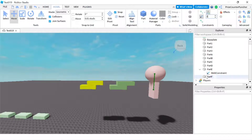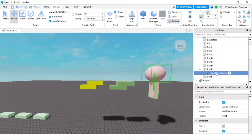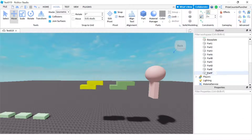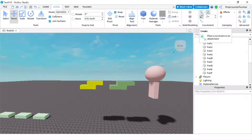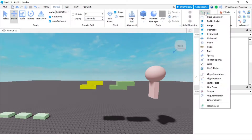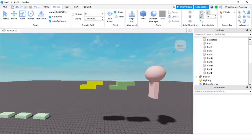Now I'm going to delete this weld constraint, so now all our parts are not welded to anything. Next, we're going to take a look at another way of welding parts together, and that is to use the create button. If you hover over the create button, you can see there's a little arrow that gives you a drop-down menu with all the different kinds of constraints. One of them is the weld constraint — so just select weld. Now this button is going to give you the weld constraint.